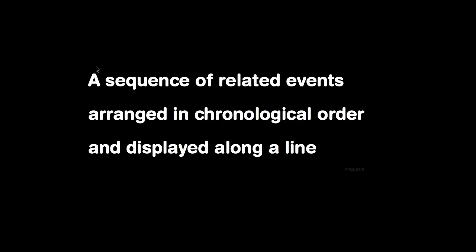Let's start by looking at what is a timeline. Wikipedia defines it as a sequence of related events arranged in chronological order and displayed along a line. This pretty much defines the VODIN timeline as well.